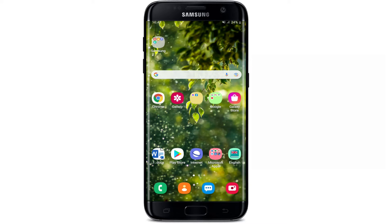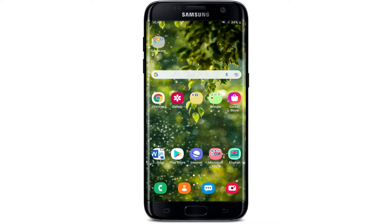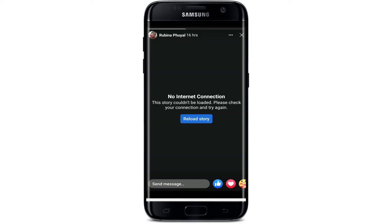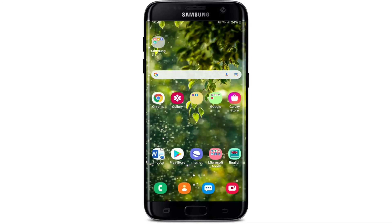The first thing to do is to make sure you're connected to a strong internet. If you are not, try connecting to mobile data or your Wi-Fi. Once you're connected, simply open your Facebook application and see if that fixes your issue. As you can see, I can now view the story on my Facebook.